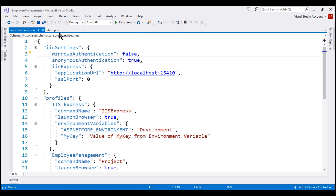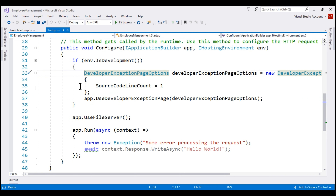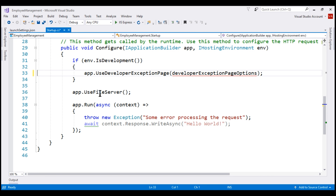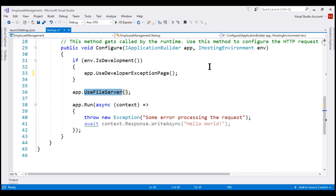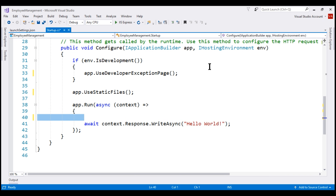Now let's simplify the code in the configure method. First, we do not want to pass the developer exception page options object to the developer exception page middleware, so let's delete that. And instead of using the file server middleware, let's use the static files middleware. We also do not want to throw the exception here, so let's get rid of that as well.